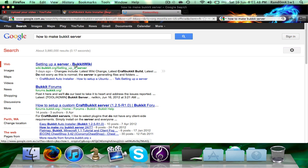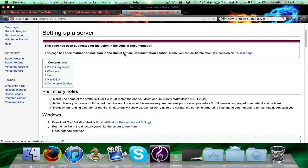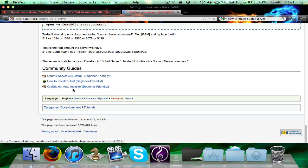A server. Now once we're on the bucket wiki page, you would scroll down and click the bottom one — Craft Bucket Auto Installer Beginner Friendly.